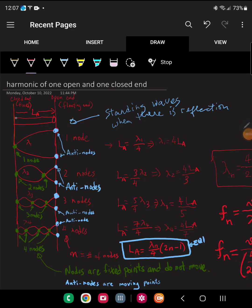If you have a barrel of acoustic length LA with only one node, then the anti-node exists on the opposite, floating end of the barrel — in which case only a quarter wavelength fits in that barrel. If you have two nodes, then three quarters of a wavelength fits in that barrel. And if you have three nodes, then five quarter wavelengths fit in the barrel.